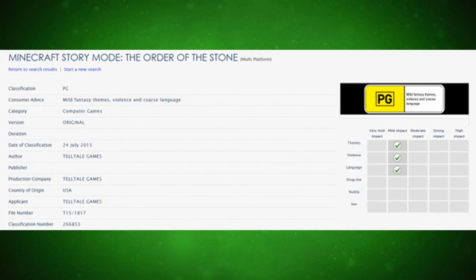Now this is something interesting. Minecraft Story Mode: The Order of the Stone. At first I thought that was the title, but I actually found out that's the episode title - Episode 1: The Order of the Stone.